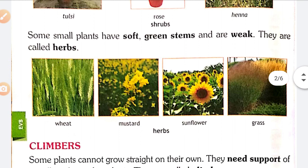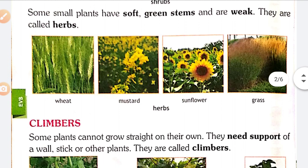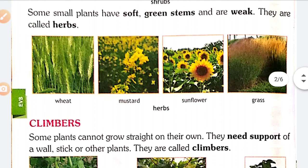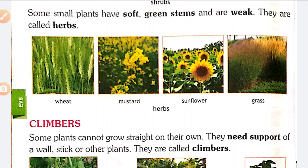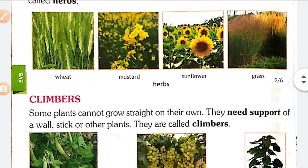Next, some small plants have soft green stems and a weak structure. They are called herbs. These plants have very soft green stems and are very weak. Examples: Wheat, mustard, sunflower, grass. These are examples of herbs.